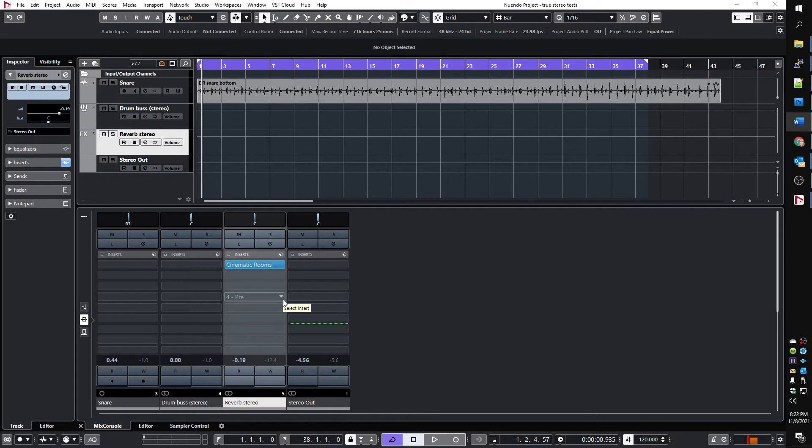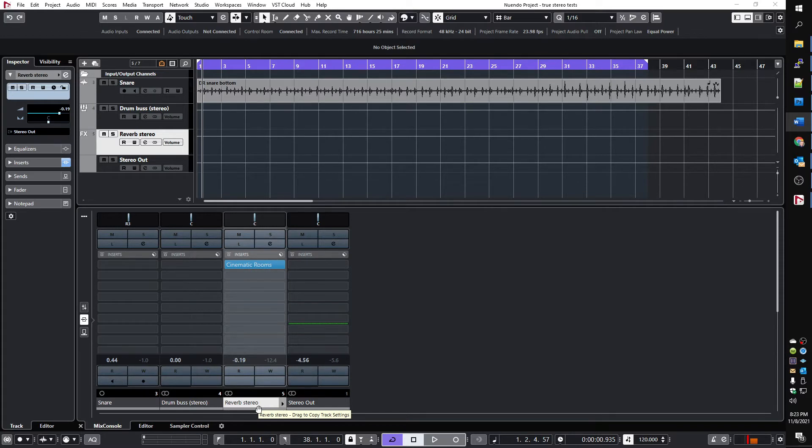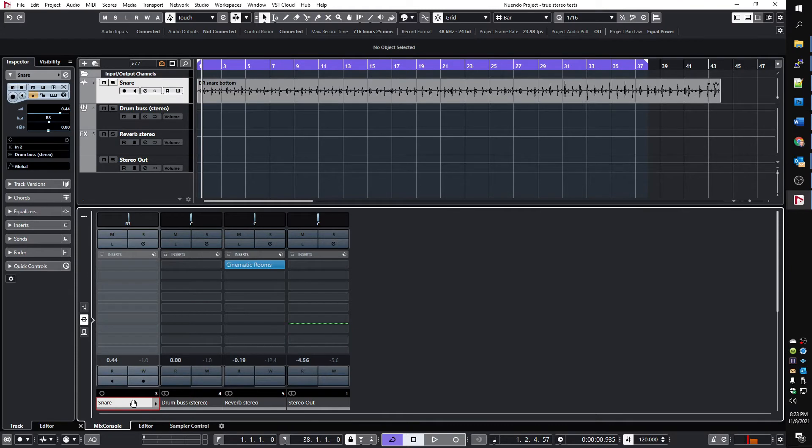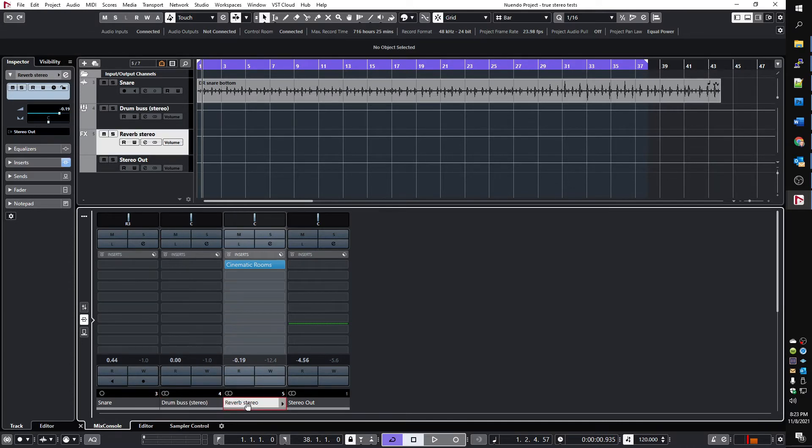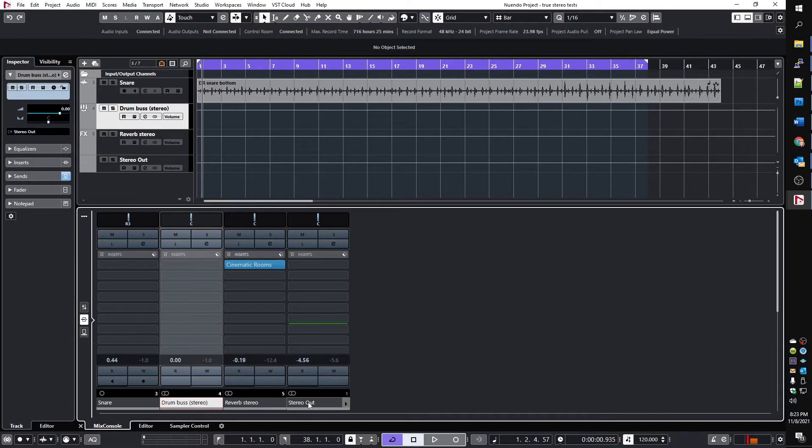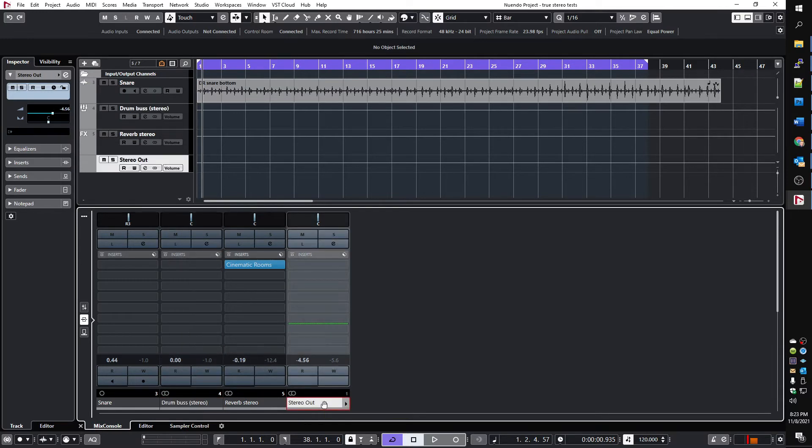This is a stereo project and we have cinematic rooms as an insert on a stereo effect channel. Of course that means the plugin is working in stereo mode. I have a mono snare that's routed into a stereo drum bus and the drum bus has a send into the effect channel. Both the effect channel and the drum bus are routed into the stereo out.